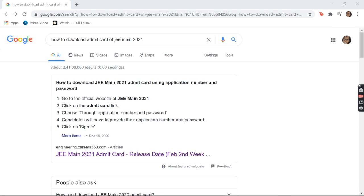Hi viewers, I'm very glad you're watching this video. So without wasting your precious time, let's get to the point. But before that, I would wish you all the best for your preparation as well as for your examination. May your exam go well and as far as your expectations. So, how to download your admit card.